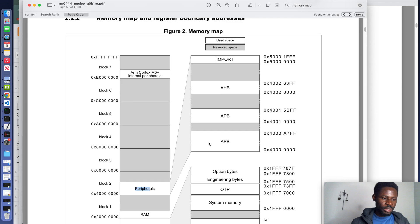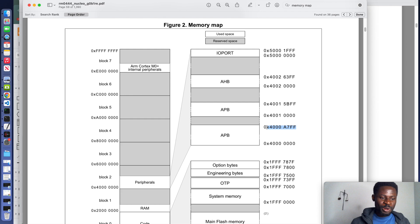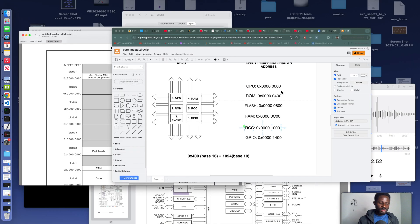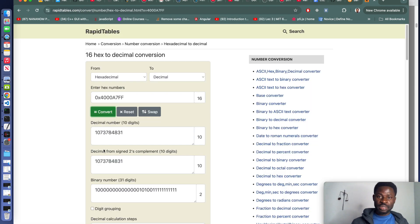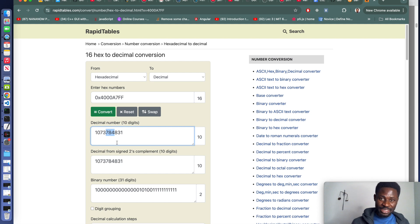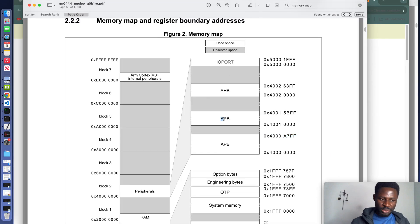Looking at the reference manual, the APB bus starts at address 0x40000000 and ends at address 0x400007FF. If you are wondering why we write addresses in hex and not decimal — copy this address and convert it. Go to your browser, search hex to decimal, and convert it. Is it easier to say one billion, seventy-three million, seven hundred and eighty-four thousand, eight hundred and thirty-one? Or is it easier to just say 0x4000007FF? That's why we use hex.